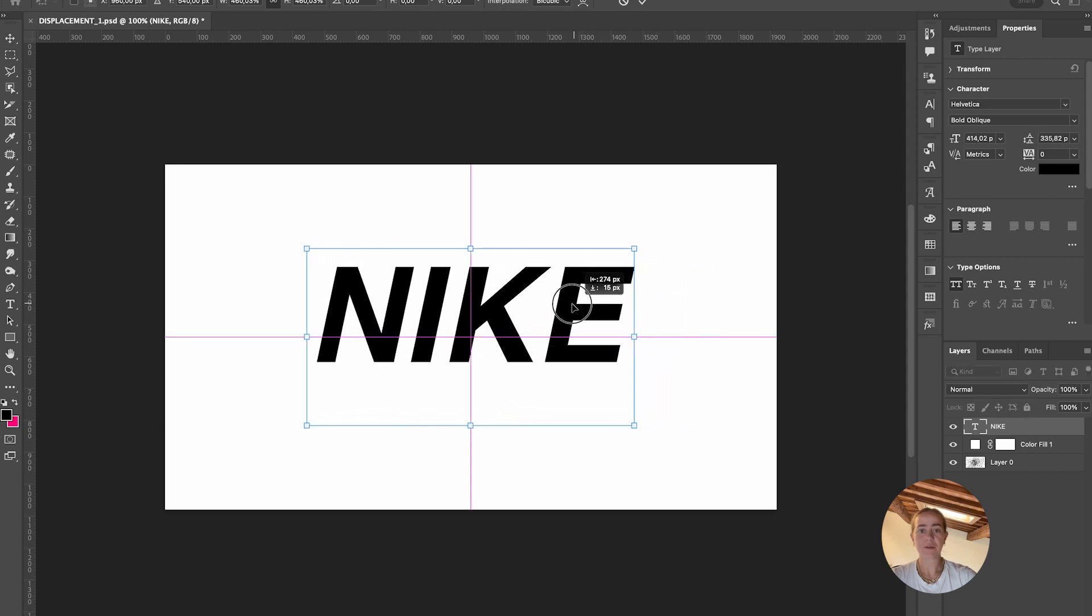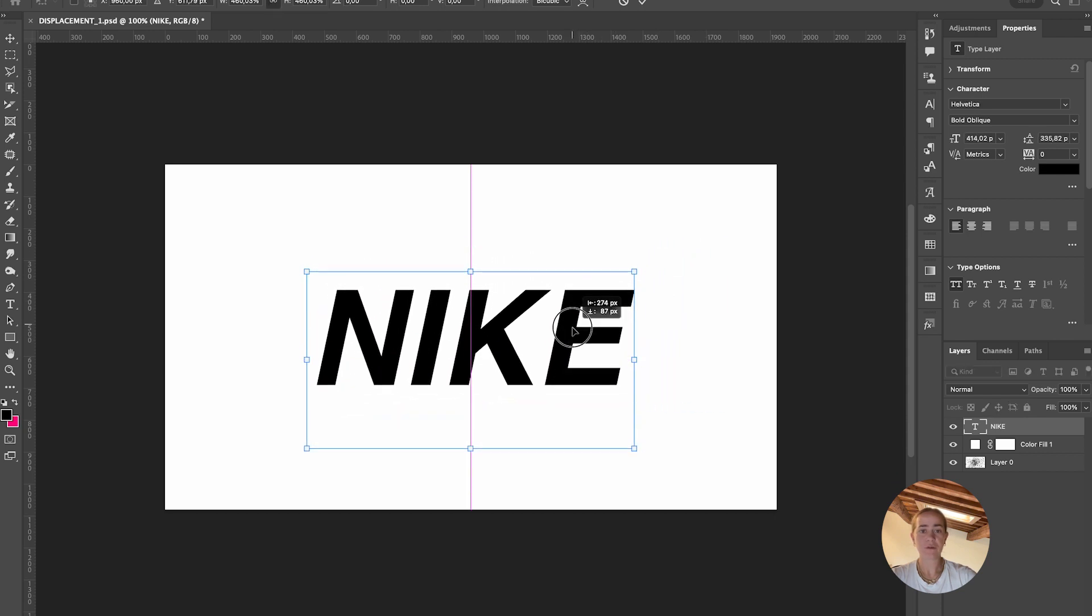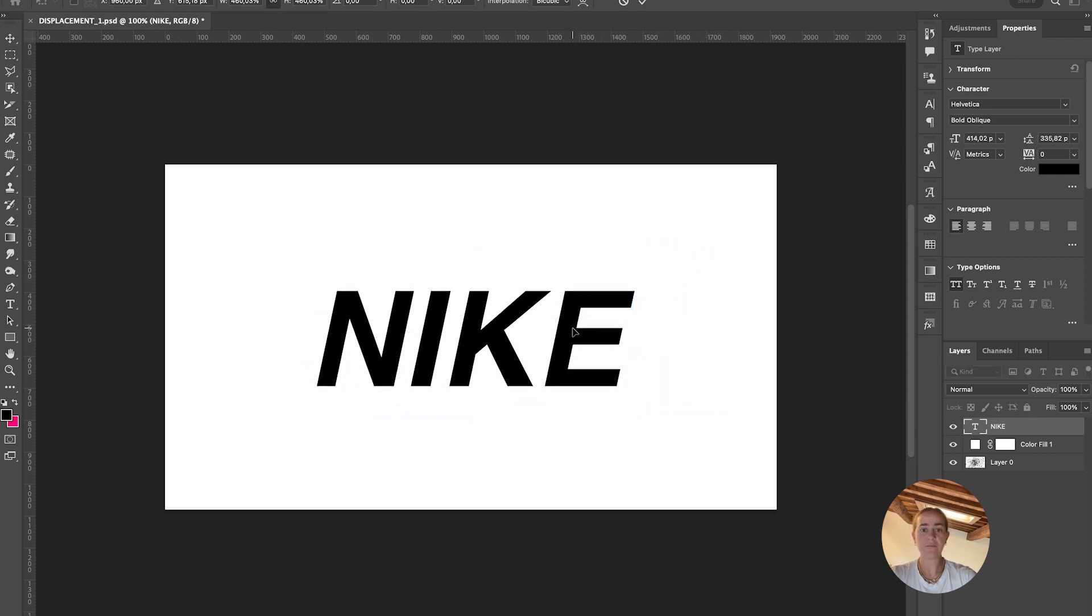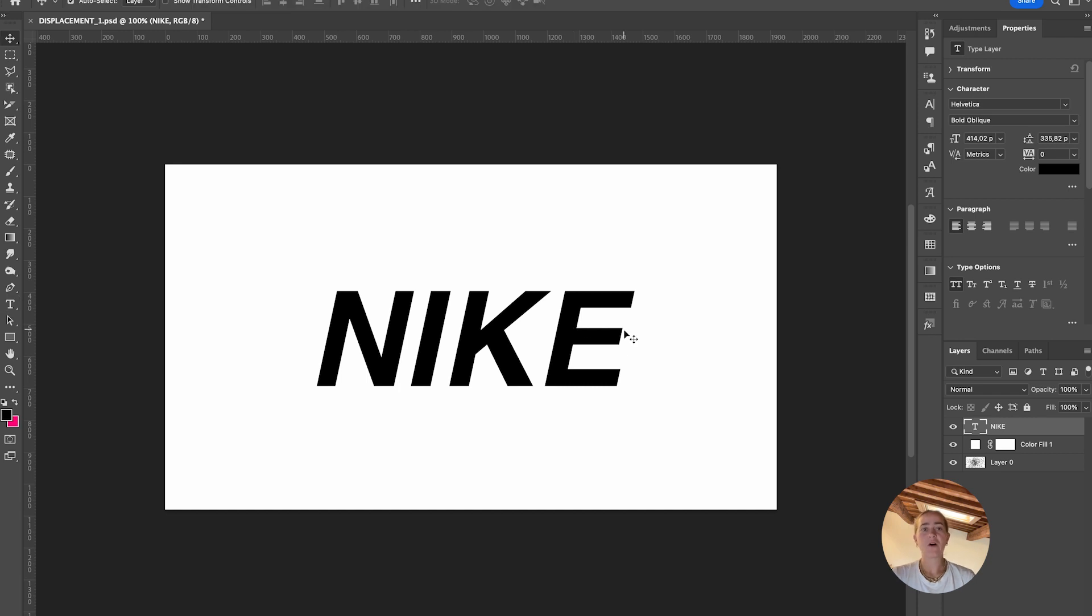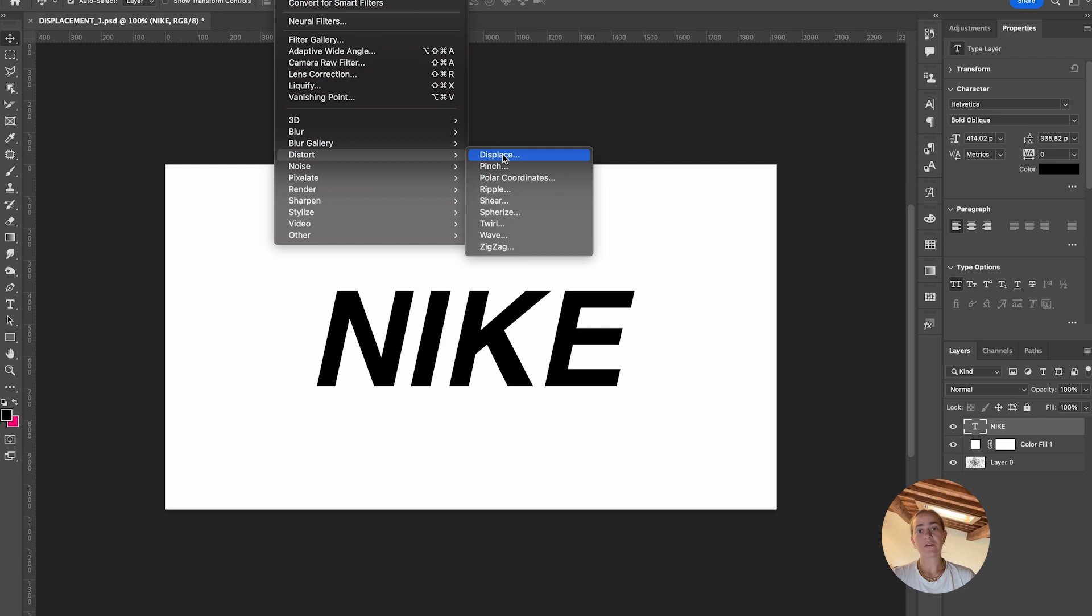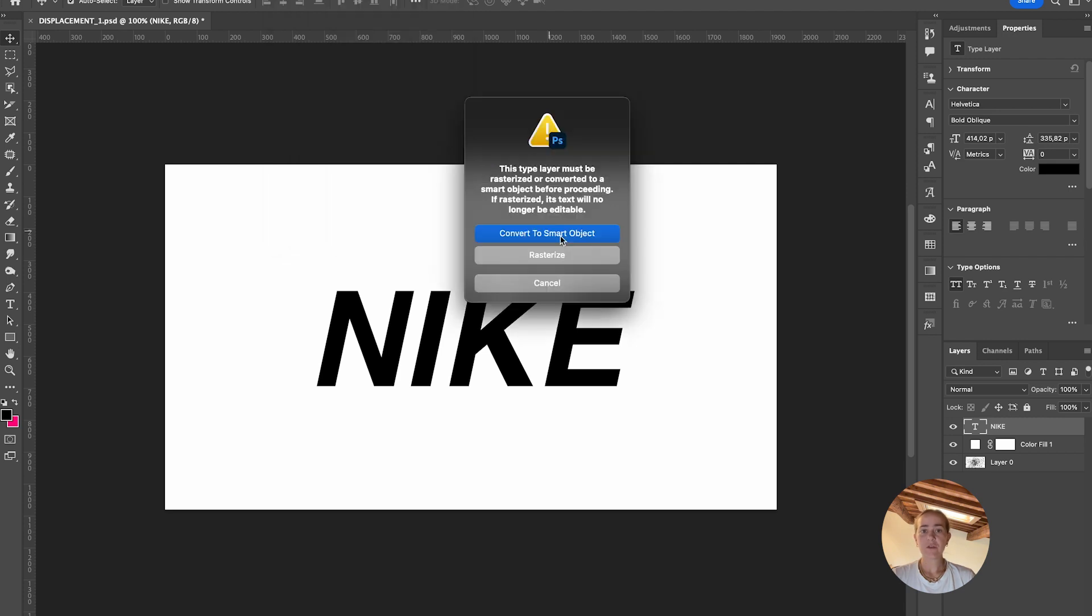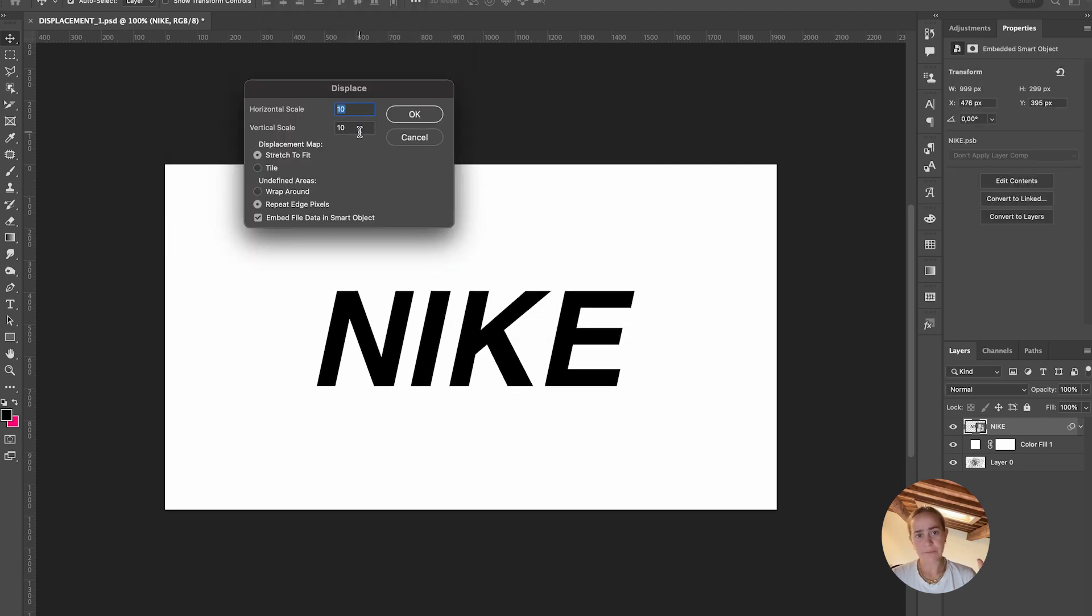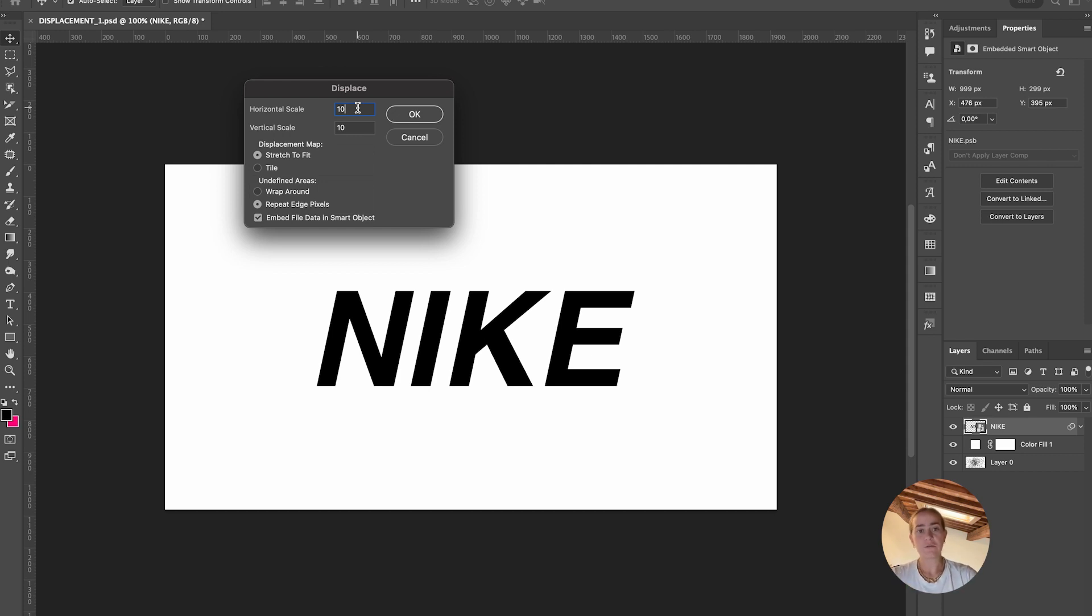Make it big and bold in the center. Now go to Filter, Distort, Displace, and convert to smart object. This is the amount it's going to displace. You start with 10 by 10, and you can always go back and tweak it.